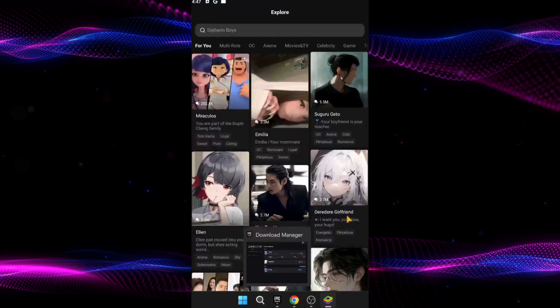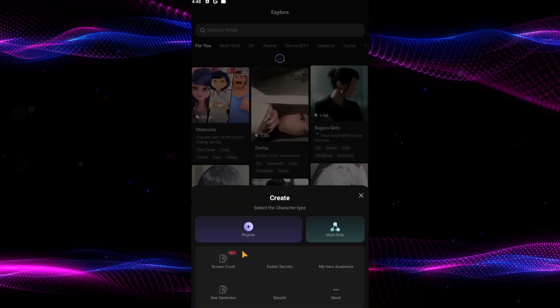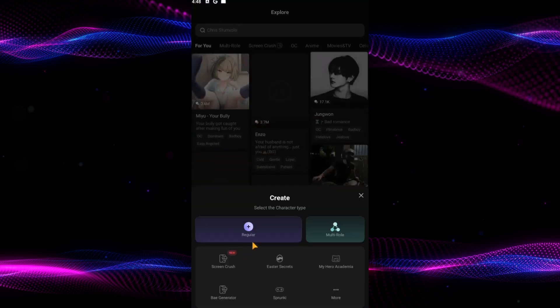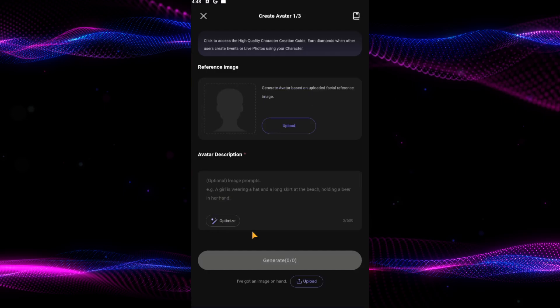First, open the mobile app and log into your account. Once you're in, look for the plus button in the bottom middle of the screen and tap on it. Here, you can select many pre-made options to help you make your character faster, but tap on regular to make it more custom.